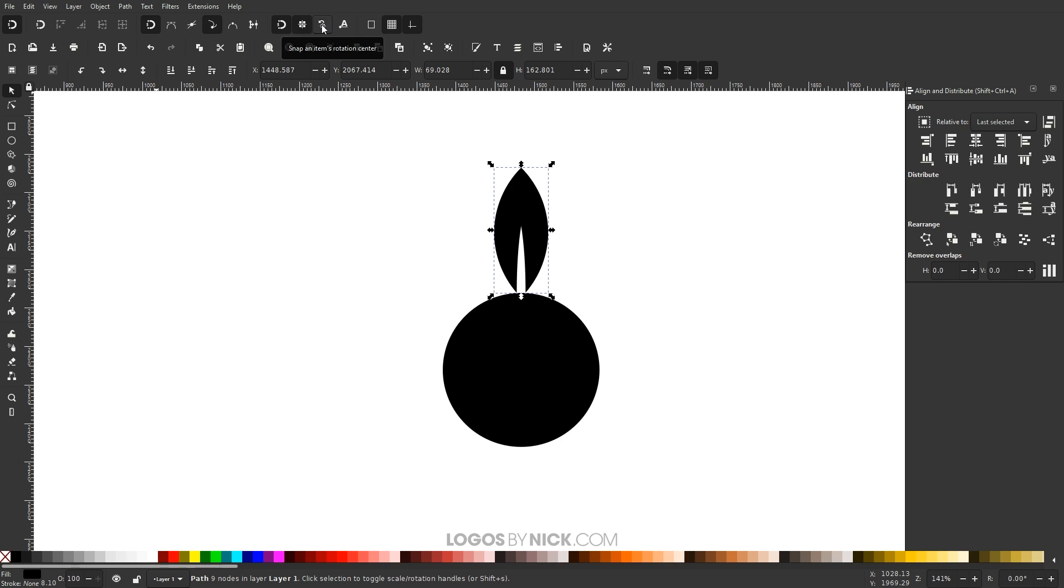Snap an item's rotation center. We want to click on that. We want to make sure this is the important one right here, snap an item's rotation center. This will make it so that when you grab that little crosshair, it'll snap it into the center of the objects you place it over.